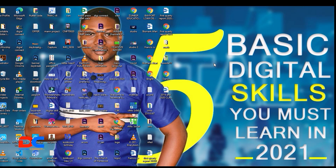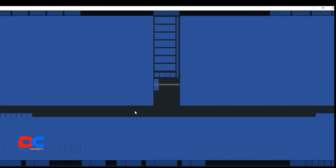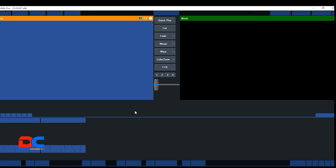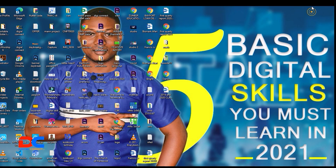The next thing we want to do is launch vMix. Let's launch vMix 23 software — you can see on your screen it is vMix 23.67. vMix is now fully launched. Let's also launch our EasyWorship software.